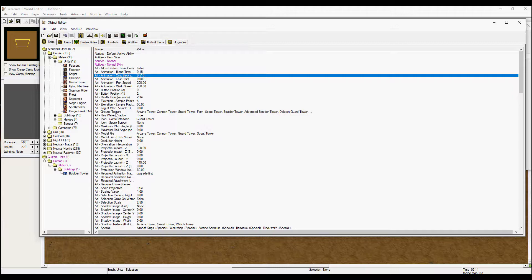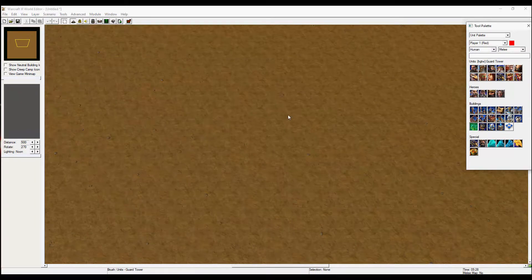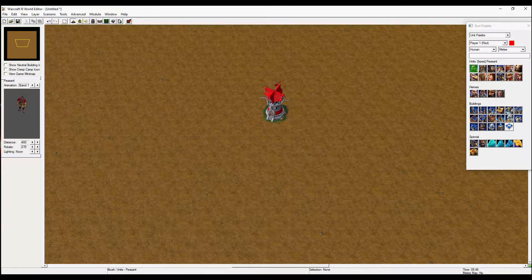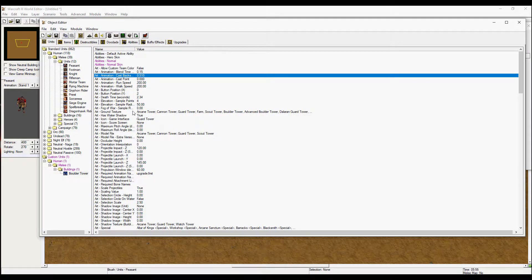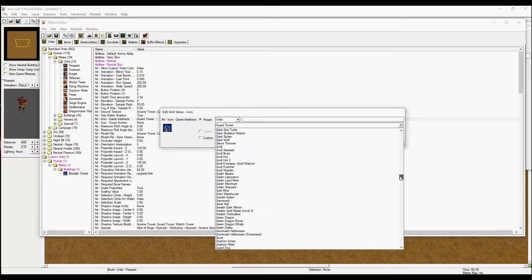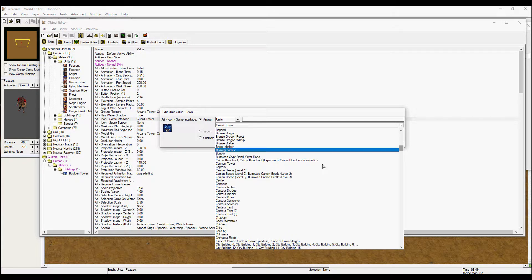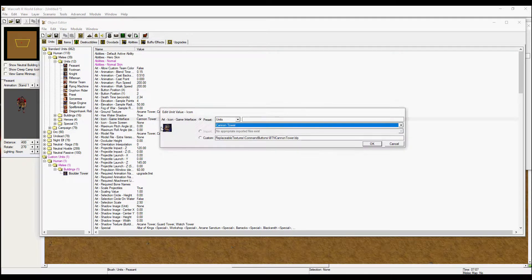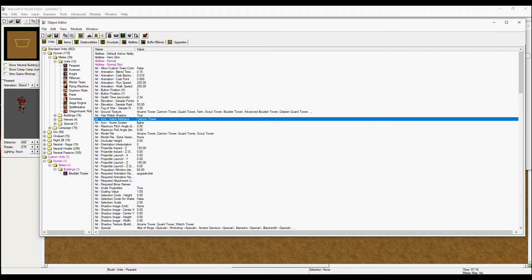Now into the fun stuff. The art ground texture you will just leave as it is — that is kind of like the dirt you see around the tower when you place it. If you head into the icon game interface, this is the icon that shows up when a builder wants to place a tower. For this video I am going with the cannon tower icon.